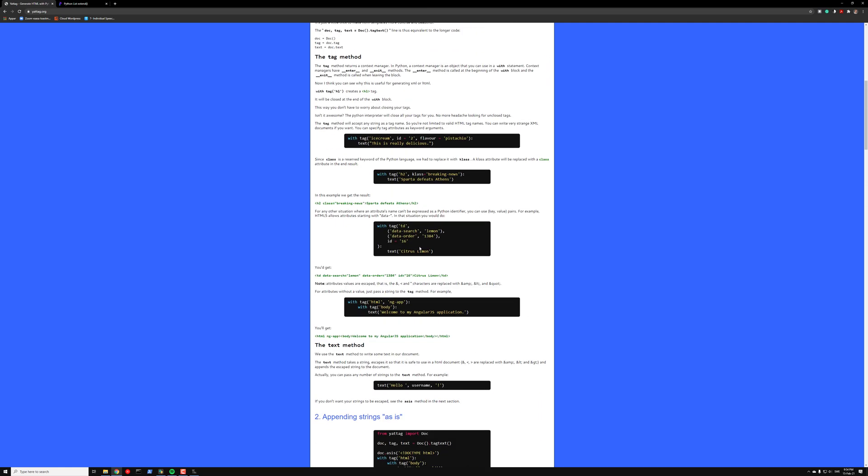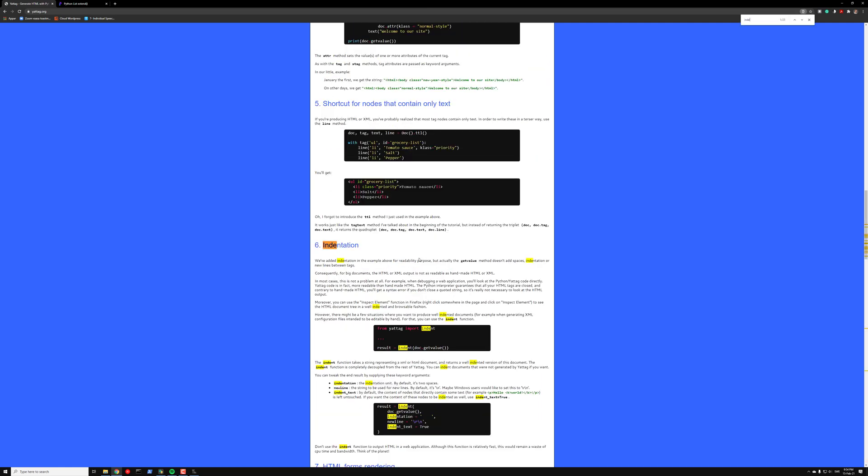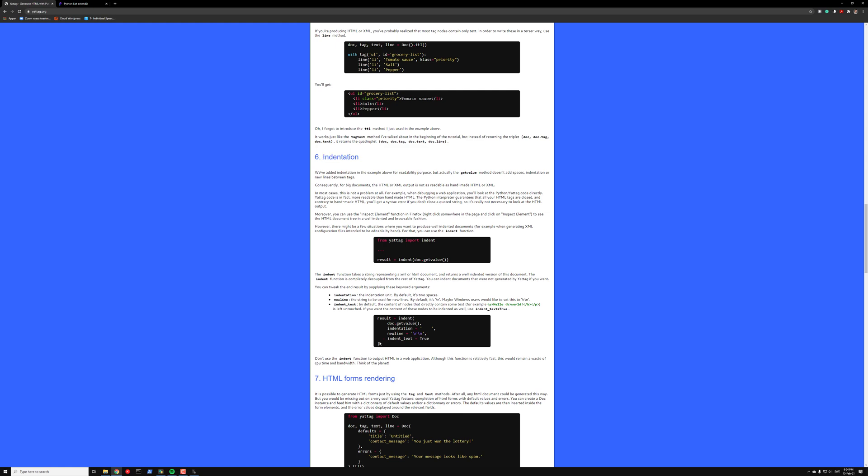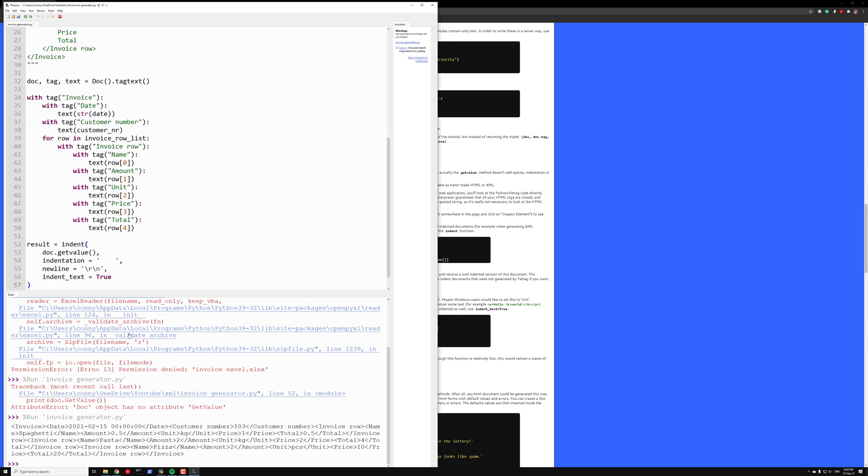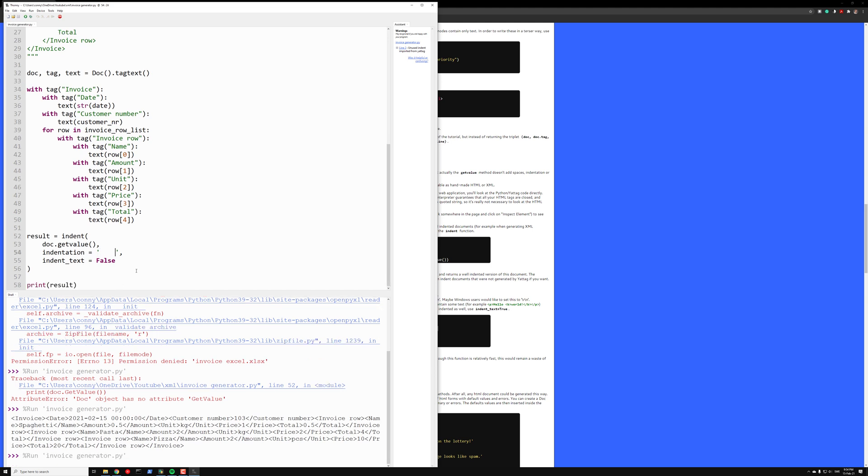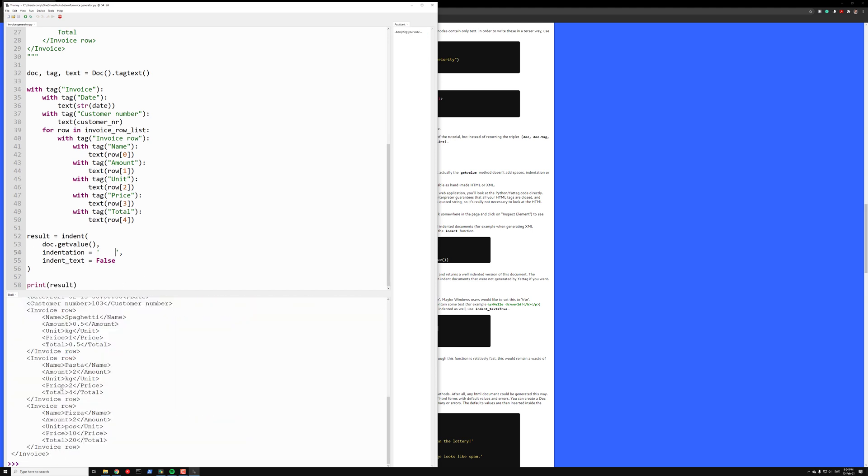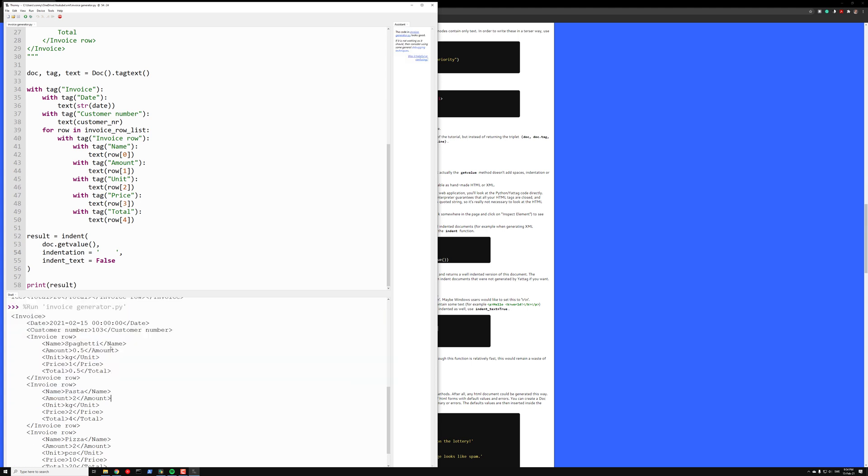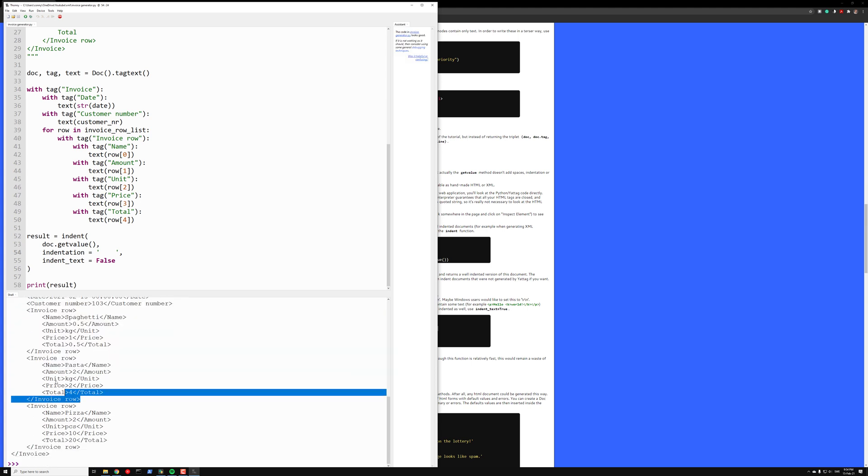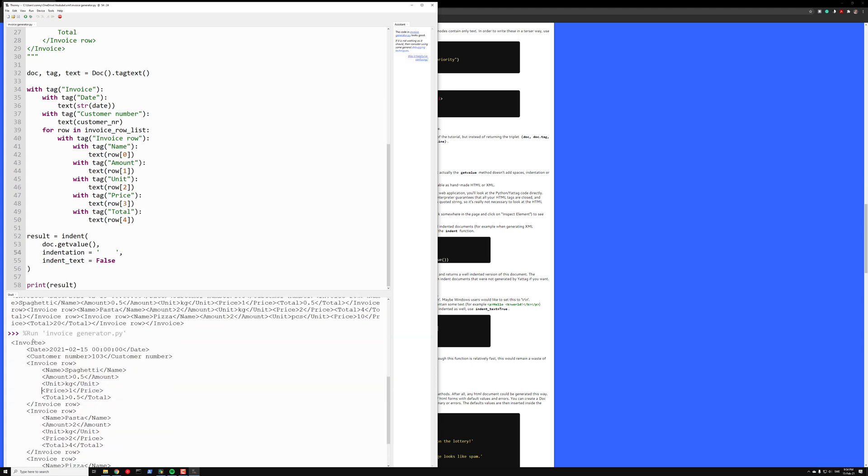Then we can copy this indent method that we have here. Print result later. And let's just paste this in. And let's also change this. So we don't want anything of this. Four spaces is enough. One, two, three, four. So if we check it now, now it looks much nicer. Now we have indented XML formatted in a nice way here.